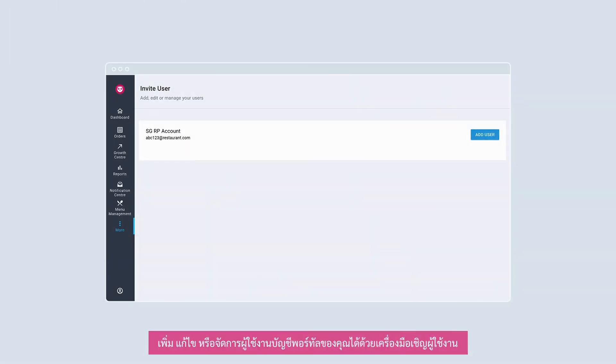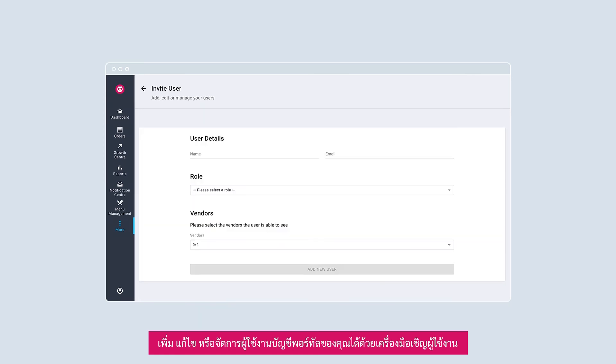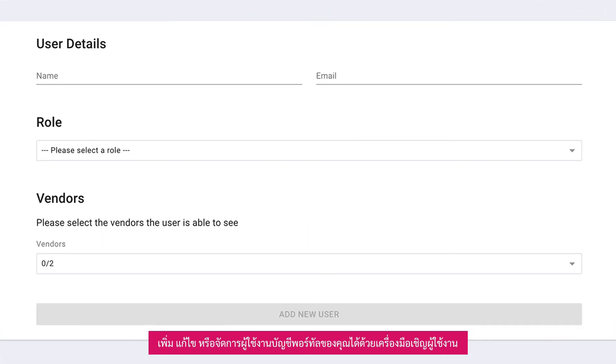Want to manage users for your portal account? With the invite user tool, you can add, edit, or manage your users for your portal account.